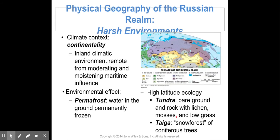Let's look at Russia's harsh environment. The inland climate is remote from moderating and moistening maritime influences. There is widespread permafrost — mostly frozen ground — and a high-latitude ecology characterized by tundra and taiga.